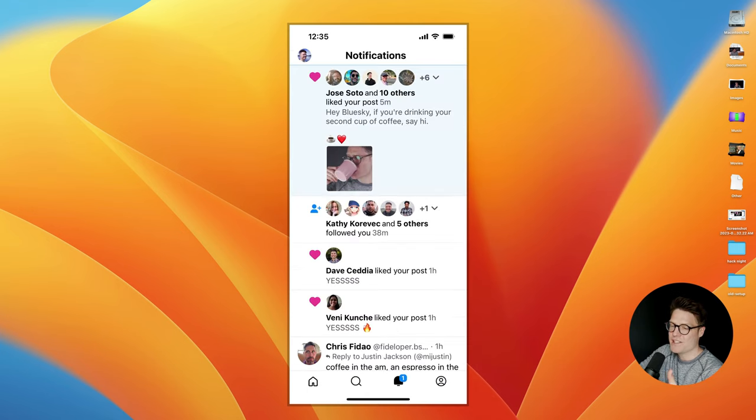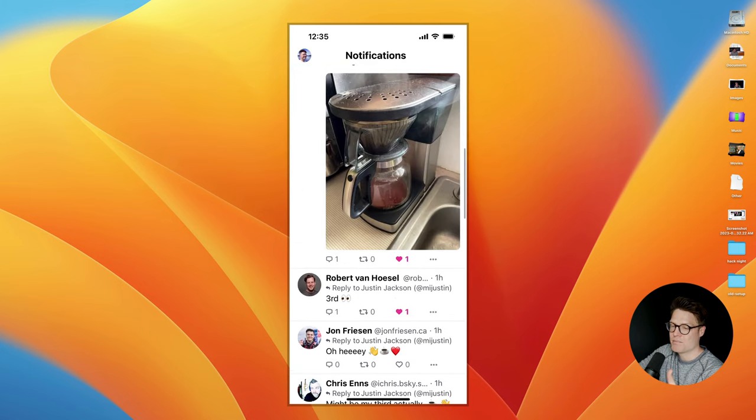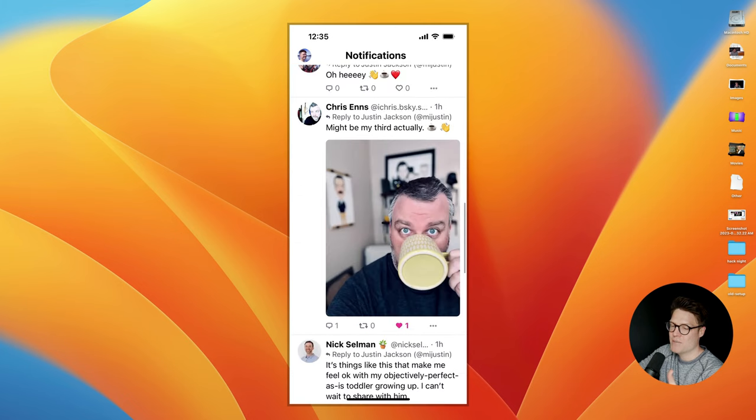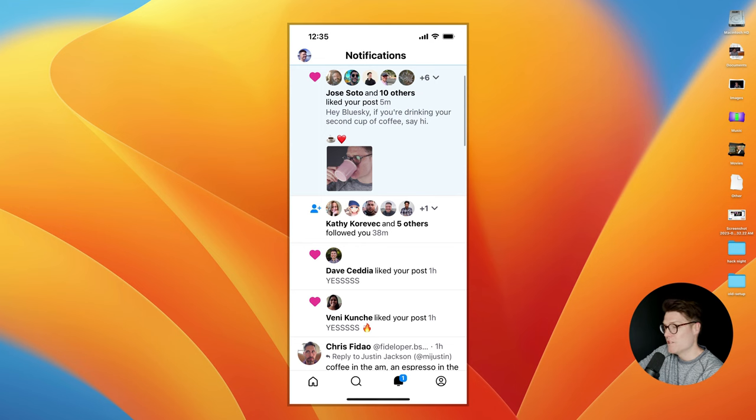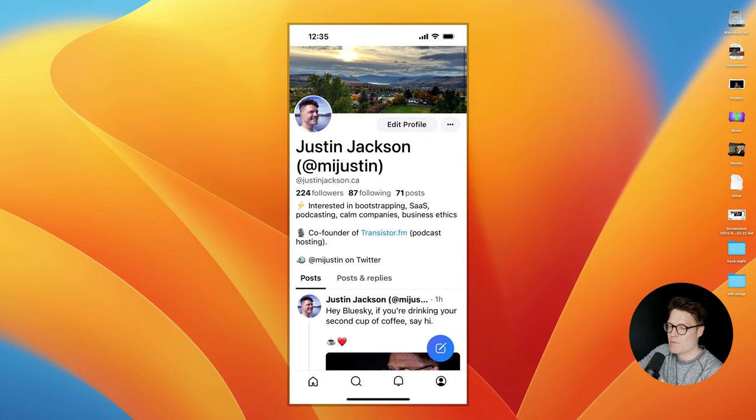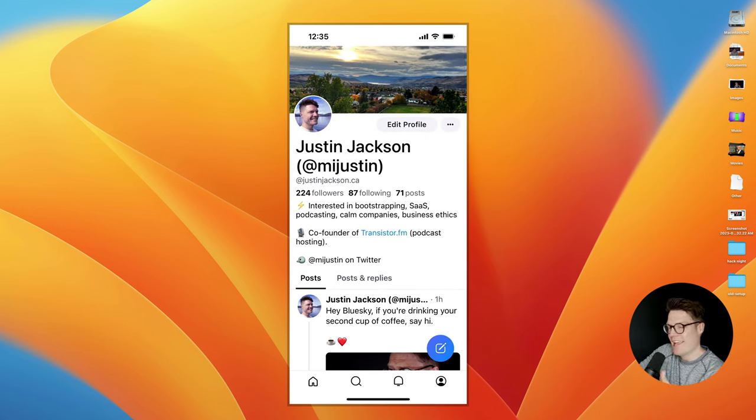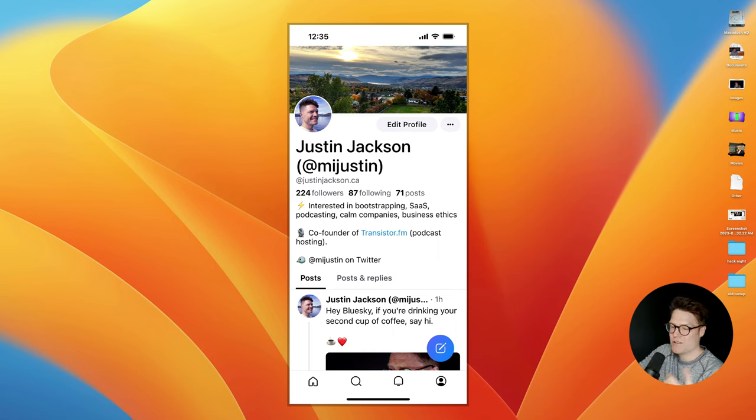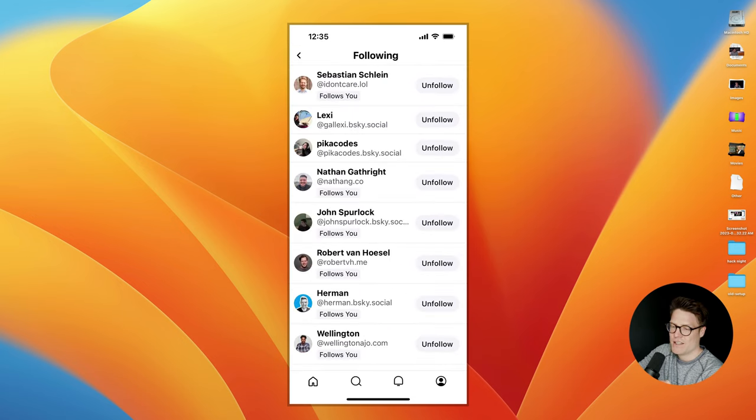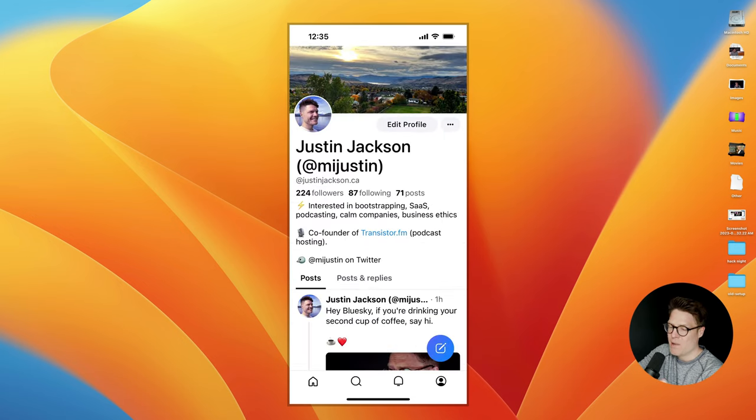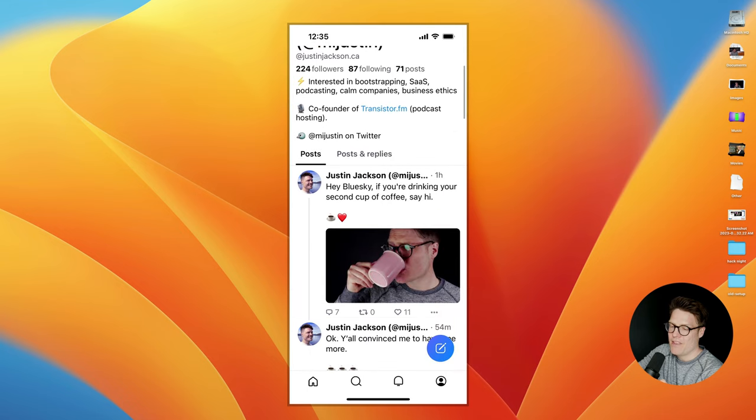There's a notifications tab where I can browse people who have mentioned me, people who have replied to me, people who have just followed me. And this is what my profile looks like, very similar to Twitter, and has my follower count, who I'm following, little bio, and then my posts and then my replies to other people's posts.